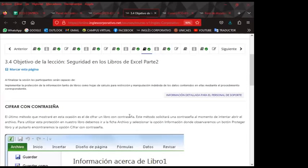Se recuerdan que el día de ayer les mostré dos formas en las cuales nosotros podíamos trabajar las opciones de contraseña. Este día volvemos nuevamente a presentar el tema de seguridad de los libros, recordándoles que tenemos tres formas para poderlo hacer. Ayer se los enseñaba con la versión 2013, ahora se los muestra ya con Office 365, lo cual hace una diferencia en la forma en que podemos trabajar.